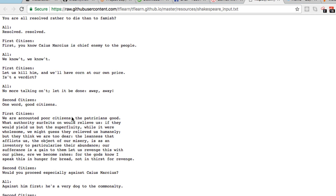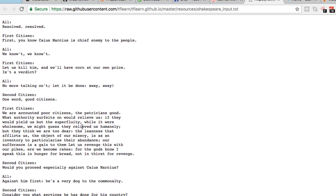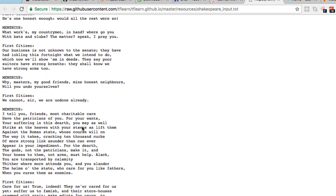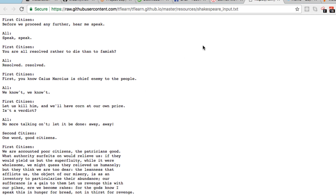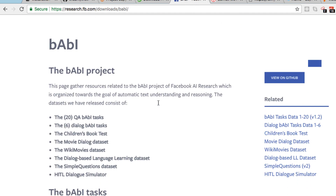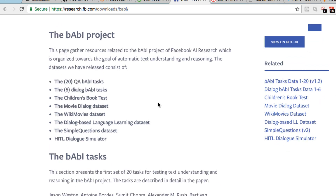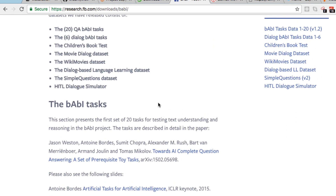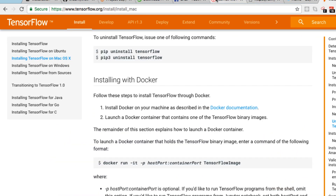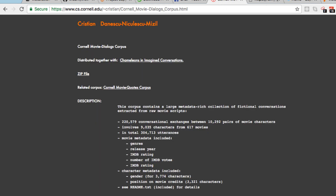We're going to be using a dataset which is essentially a large piece of data containing Shakespeare text as input. Take a scroll through the information and take a look at what we're going to use to train our chatbot on. Towards the end of the chatbot series, I'm hoping you'll learn enough to train your chatbot on other data sets such as the Cornell Movie Quotes Corpus. Facebook's AI team also produces a great dataset somewhat standard within the industry, and I highly encourage you to go out and experiment with any data sets you come across.